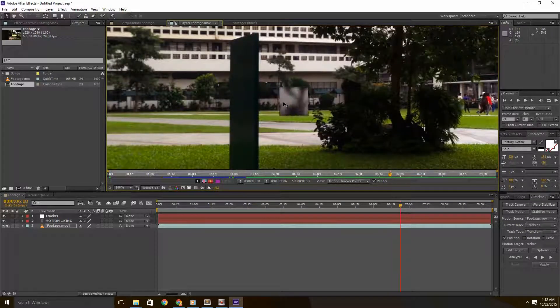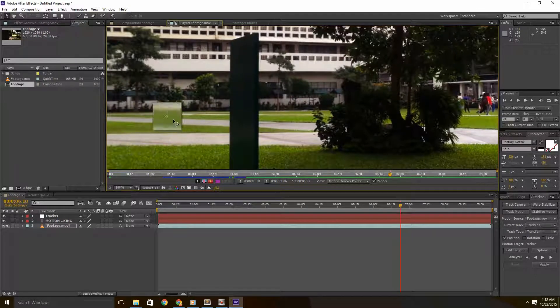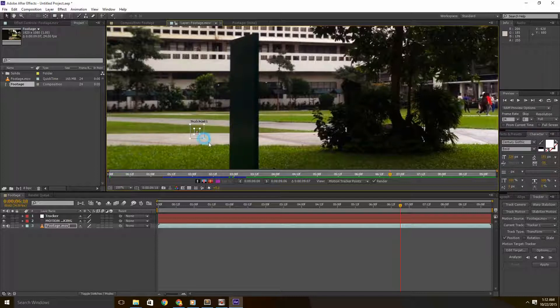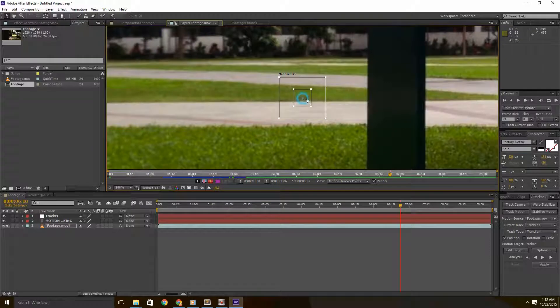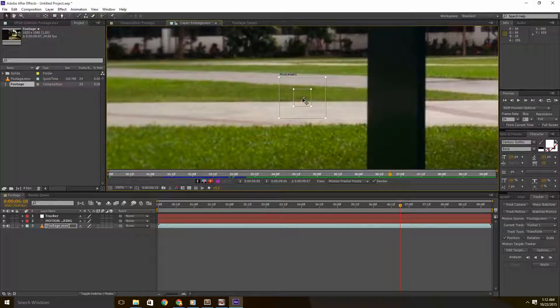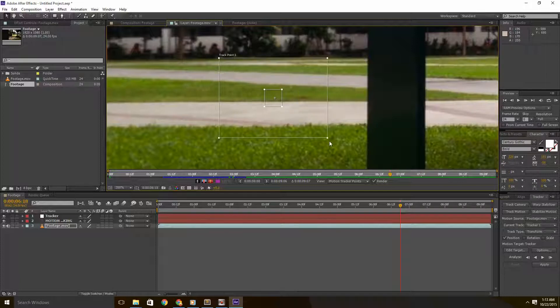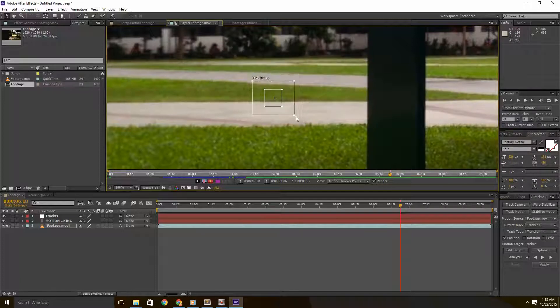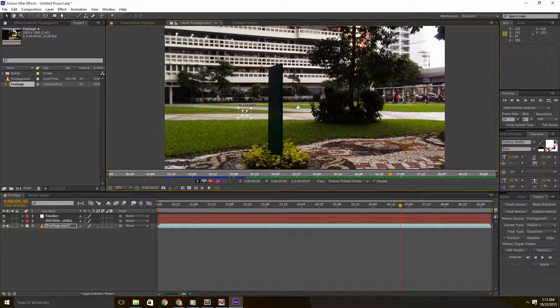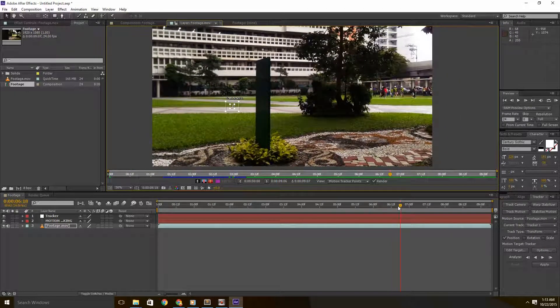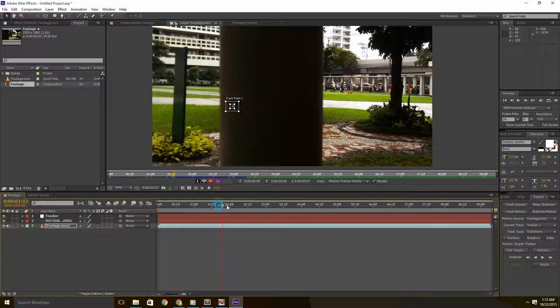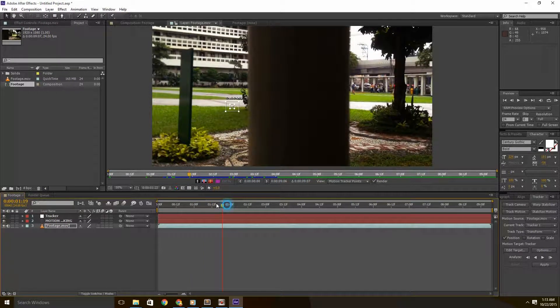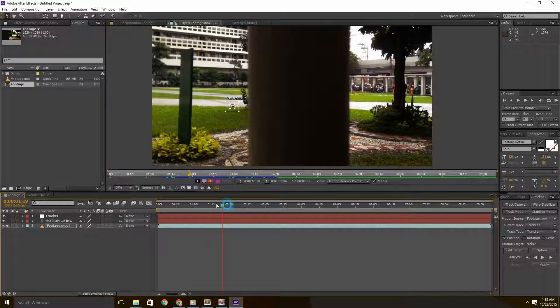So the inner box represents the part of footage After Effects is going to track. So every frame is going to look for that piece of footage. The outer box in the meanwhile is the search area of where After Effects is going to look for that piece of footage you've designated in the inner box. As a general rule, the faster the object you're tracking due to camera movement or the object itself is moving, the bigger you'll want the search area so After Effects could find it in the next frame. But just remember that the bigger the search area is, the longer it will take After Effects to search. So there's a certain trade-off you'll have to consider when setting your track point.